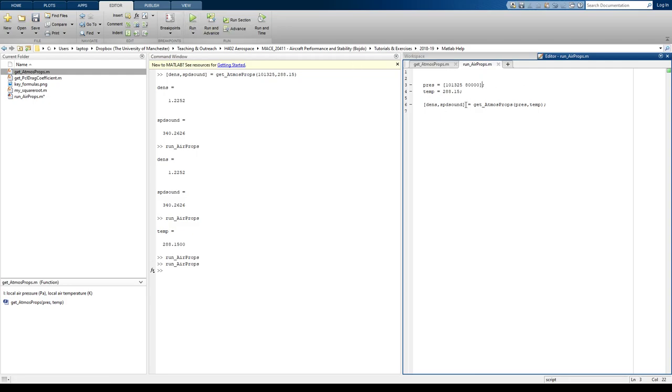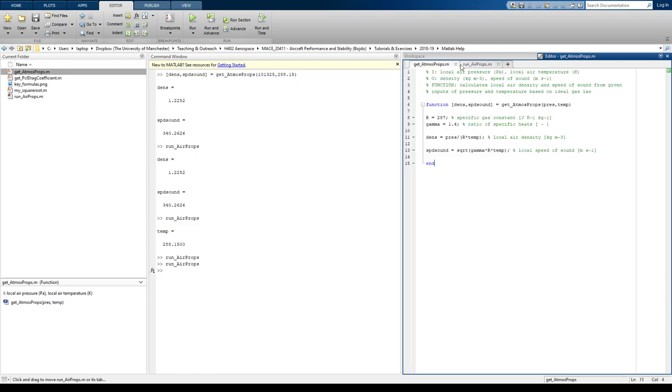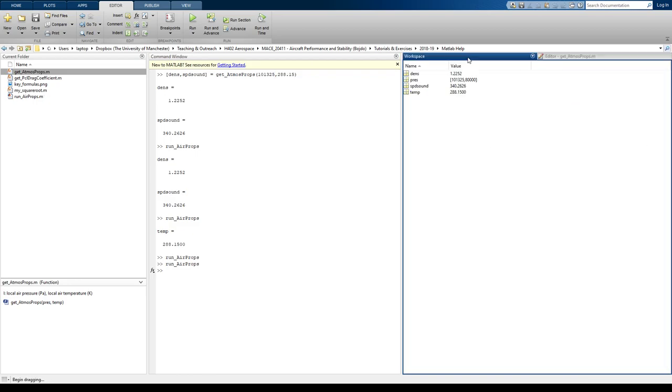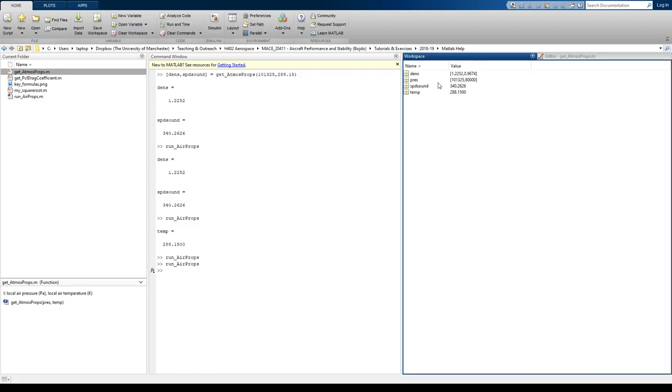Let's see what we get. So I go to the workspace. We have our two pressures that we inputted, and we've now got two densities.